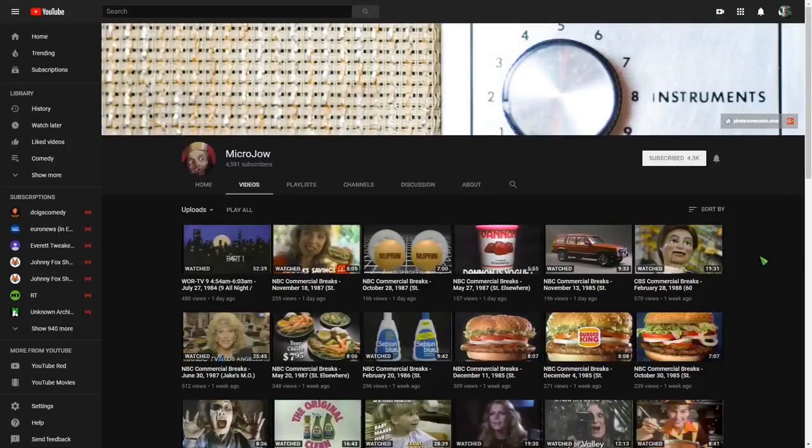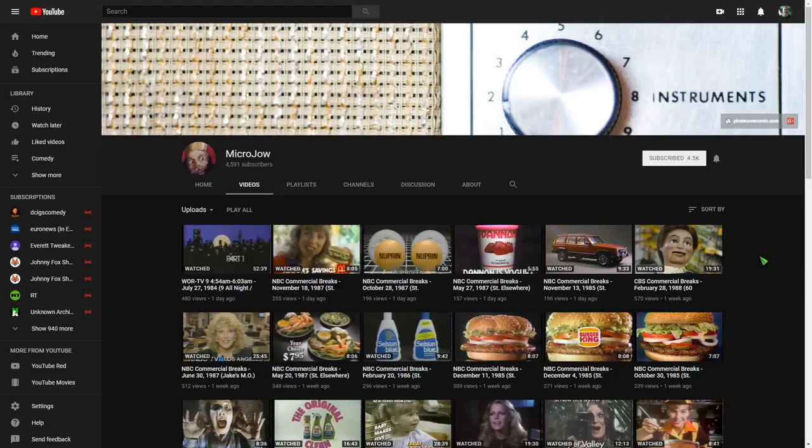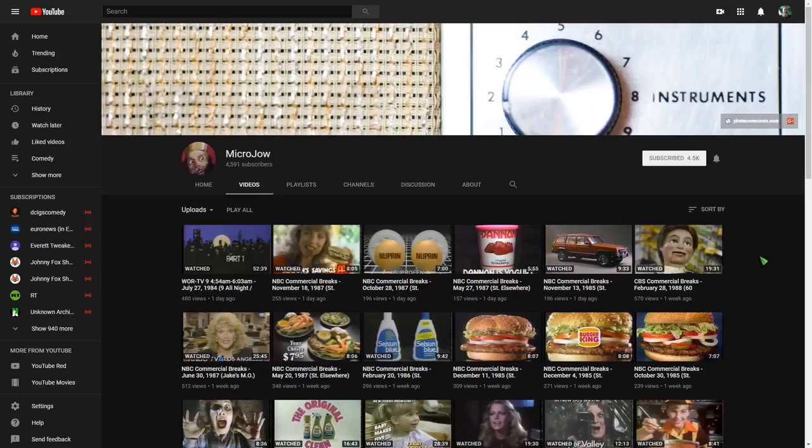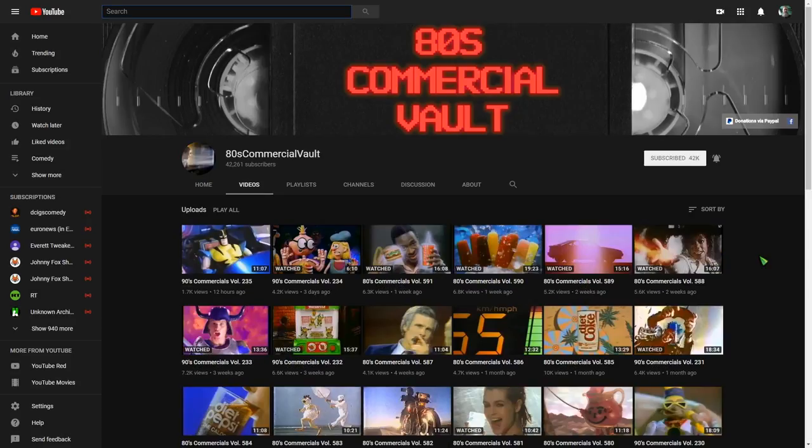Hey there. Well, I just wanted to show you some of the places where I get some of my footage for my mystery commercial theater videos. I get a lot of stuff from Micro Jow and 80s commercial vault.